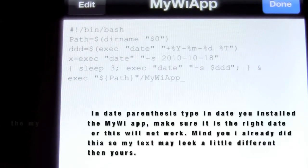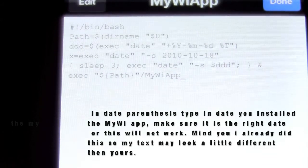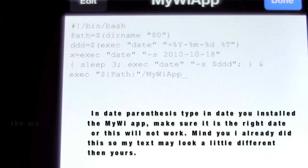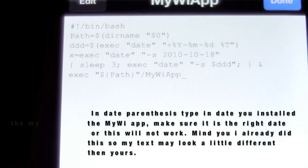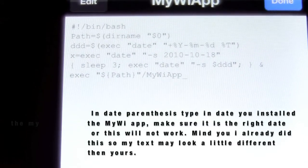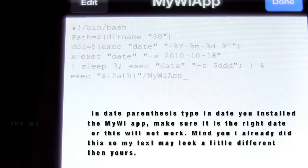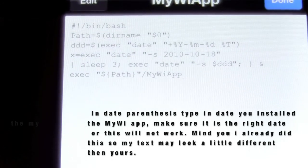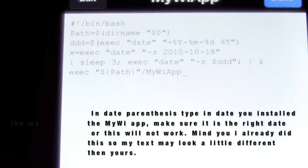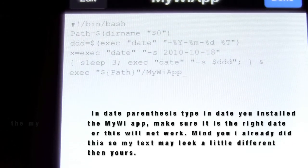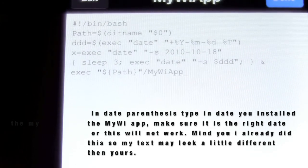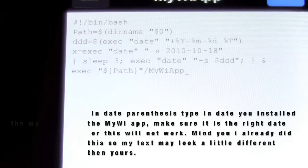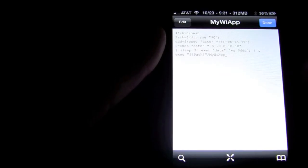So as you guys can see, right there on the bottom it says 2010-10-18. That's going to have a different date when you first download it. What you're going to want to do is edit that and put the exact date as it's written there. So 2010 and then whatever date was the date that you downloaded the MyWi app. After that's done, press save. Now you're all done with that part of iFile.